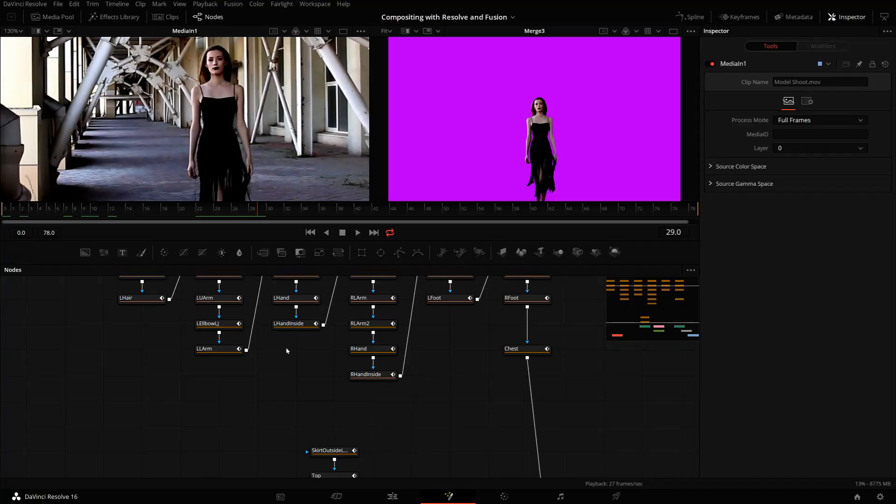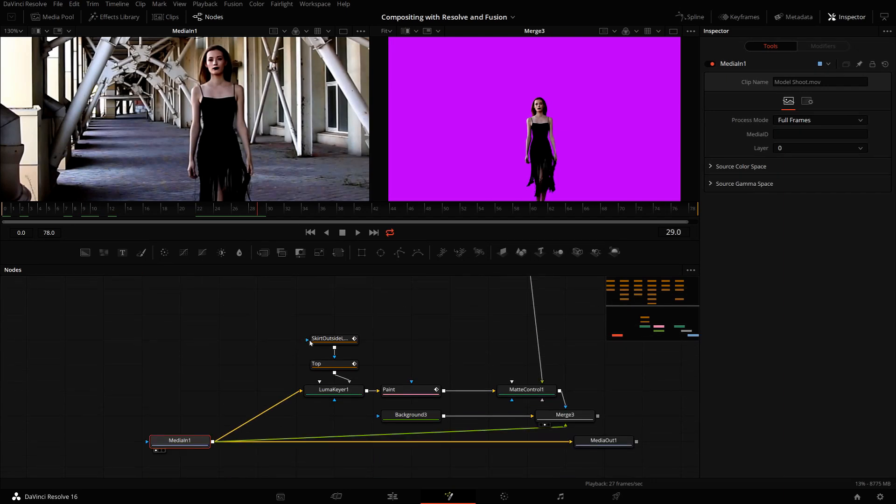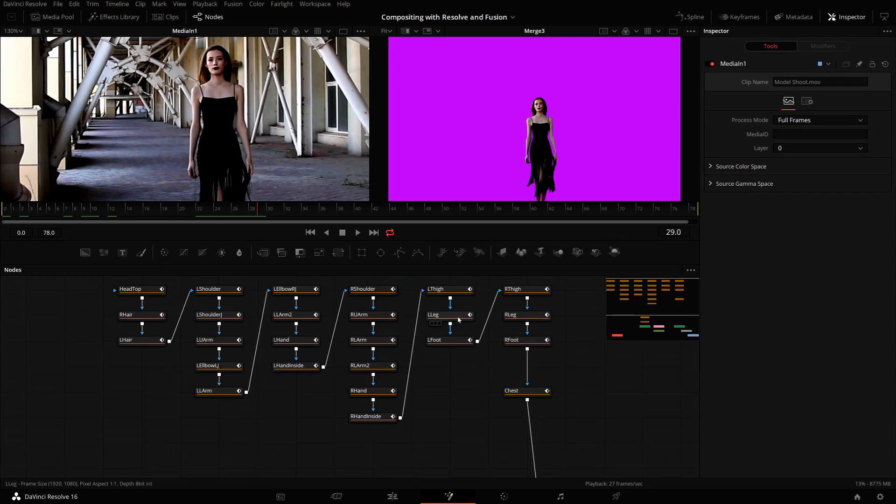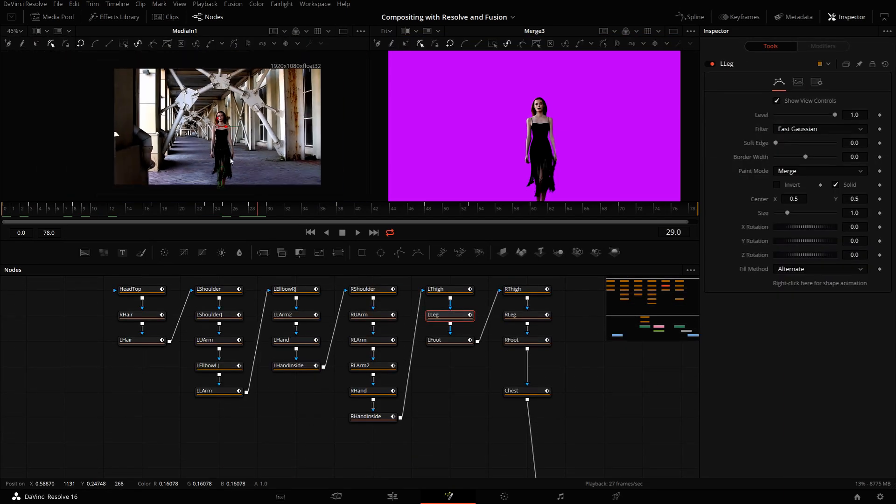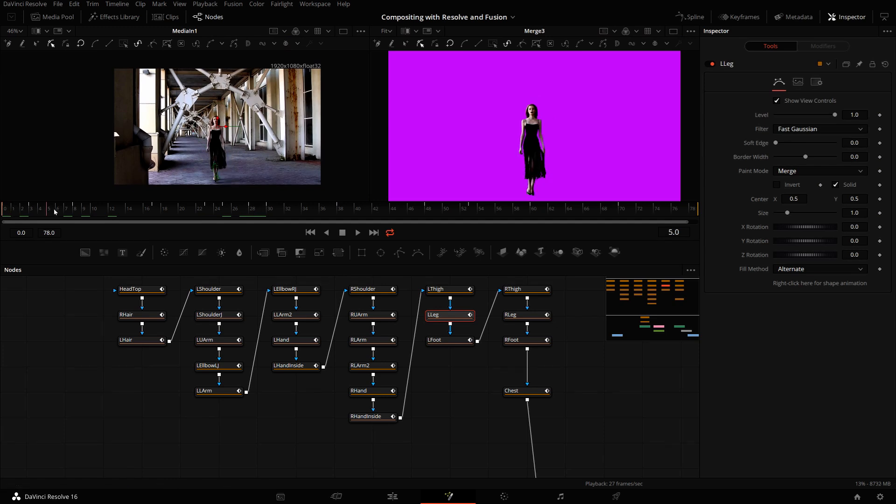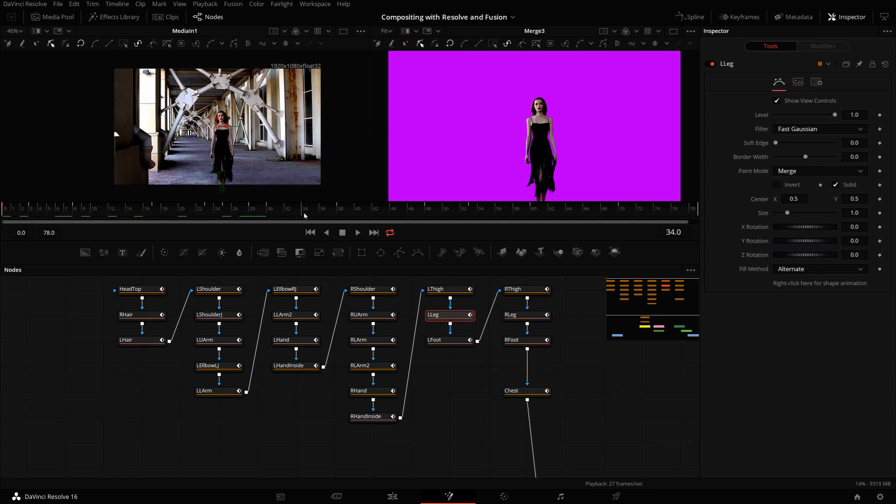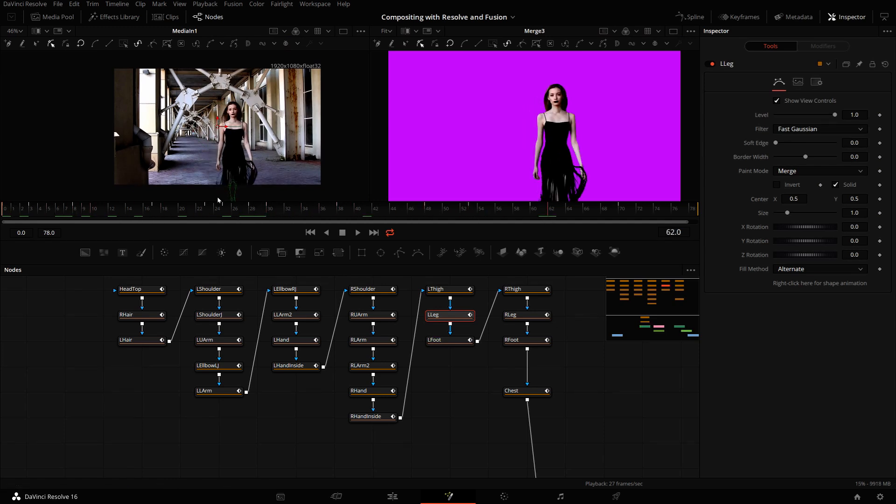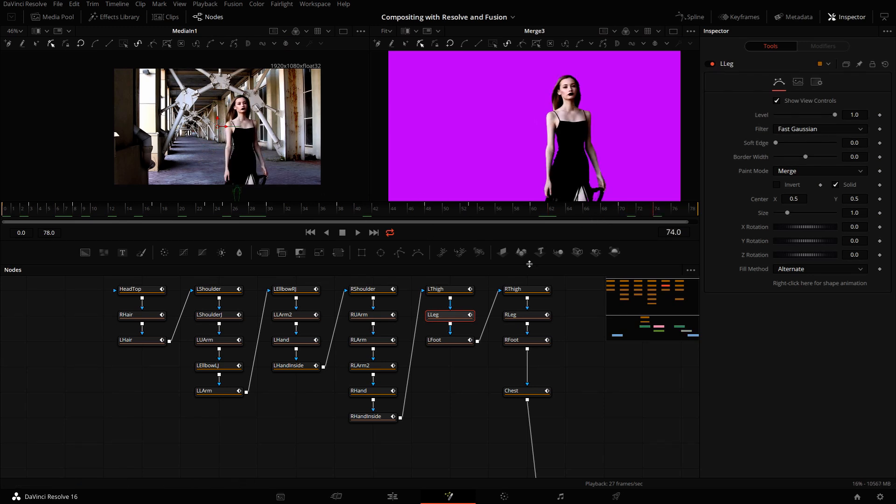So when I look at the legs, for example, they're just moving out of frame, which is not a problem. So they just leave the frame and then I don't care anymore what they do and I can just leave them there.